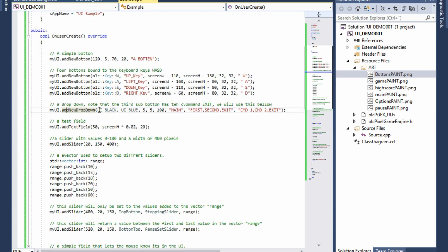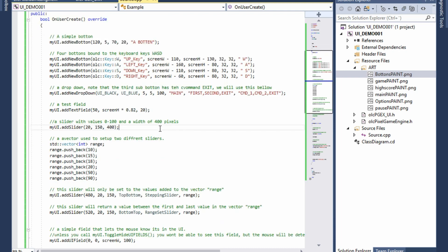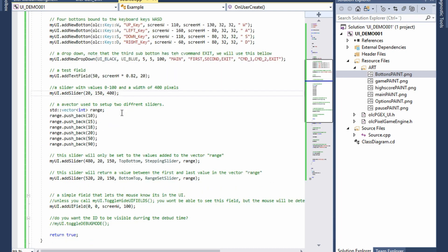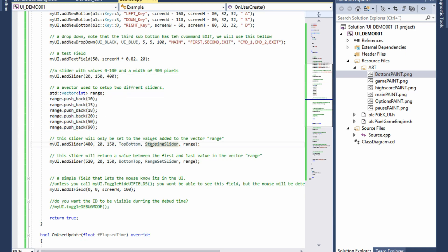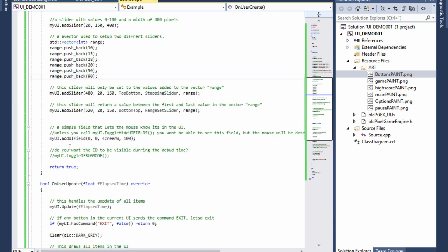I also add a dropdown — this dropdown was black on top with blue sub-buttons, named 'main', with sub-buttons 'first', 'second', and 'exit', running the commands command1, command2, and exit_command. I also added a text field, a slider, a stepping slider with specific steps, and a range slider grading from 10 to 19 evenly divided. Lastly, I added a UI field — this ensures you can be safe from pushing things behind your UI that you don't want to. If you have UI parts that are only graphical with no function, you can add a UI field behind them.